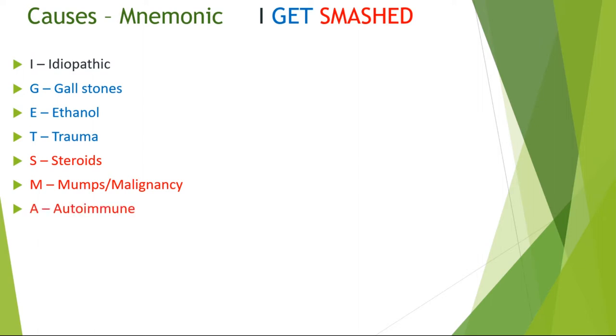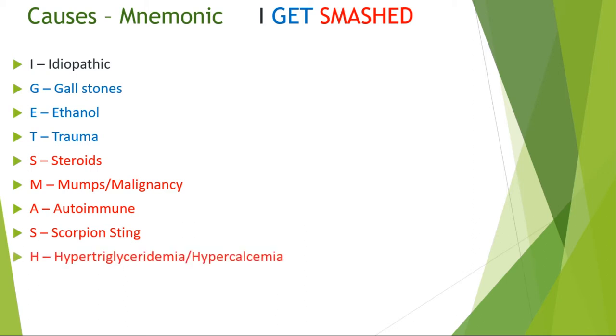A refers to autoimmune. S is for scorpion venom. H refers to hypertriglyceridemia and hypercalcemia.